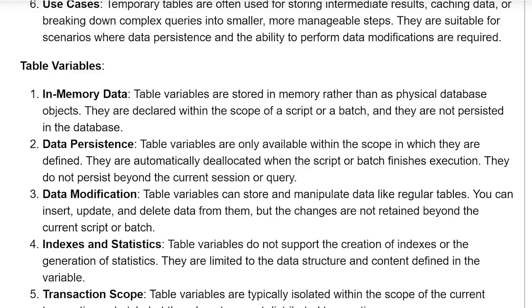Table variables — in-memory data: table variables are stored in memory rather than as physical database objects. They are declared within the scope of a script or batch and are not persisted in the database.